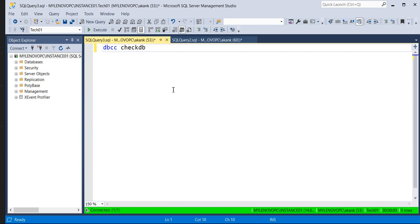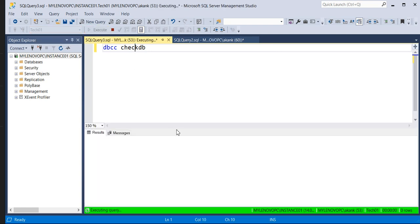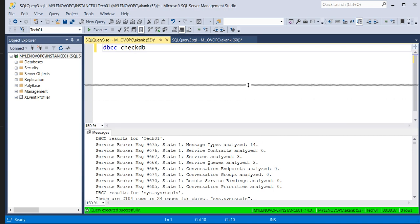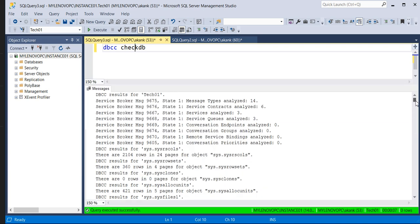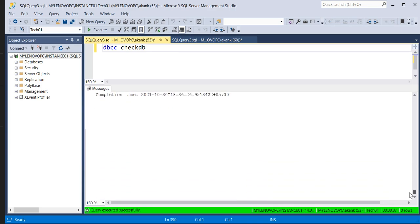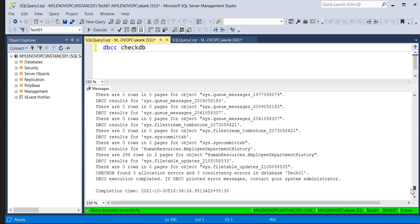Let me execute this command. So DBCC CHECKDB — I'm going to execute it on database Tech01. If you execute this command, it will take a couple of seconds or minutes based on the database size. It will give you a nicely formatted report, and you can see here a lot of things came as reports. If you go down, it will give you the exact information at the bottom of the output.